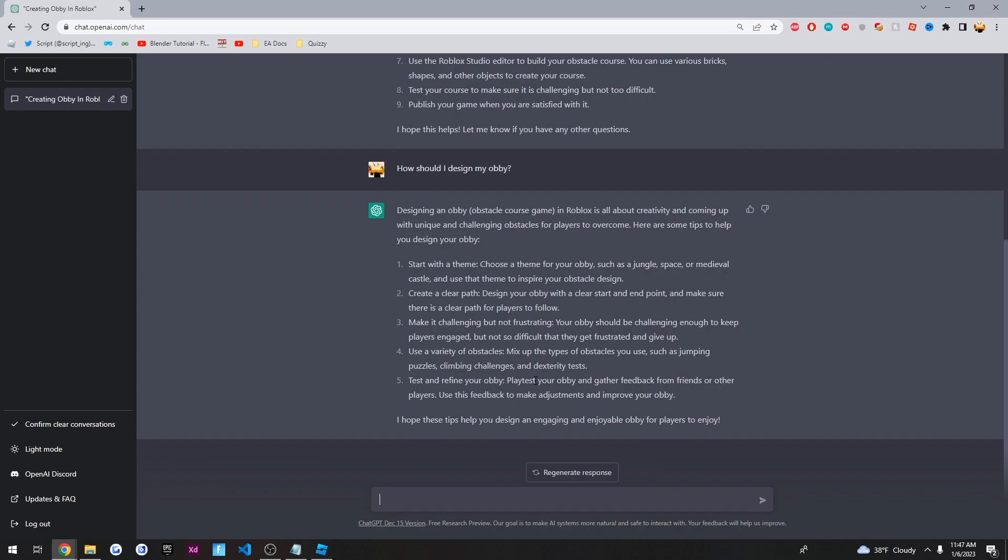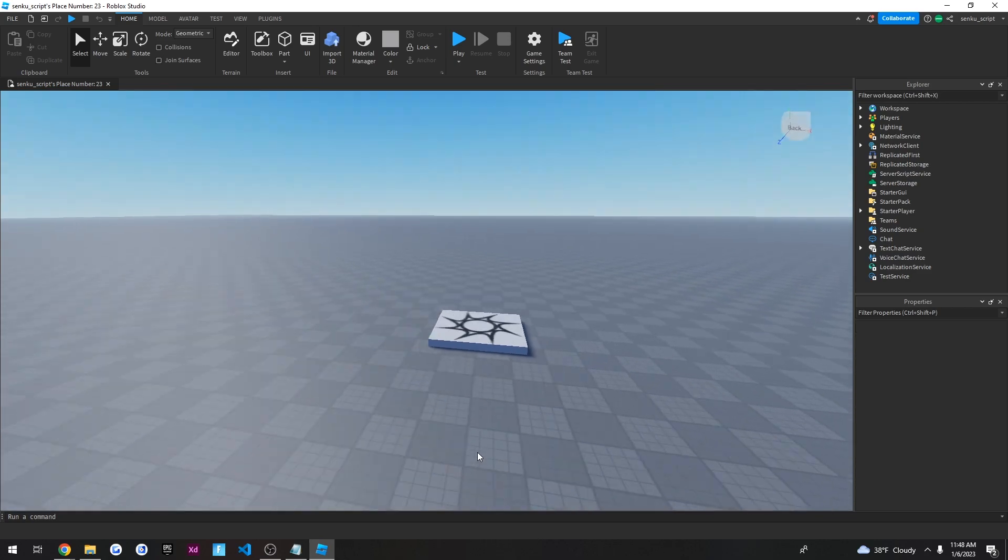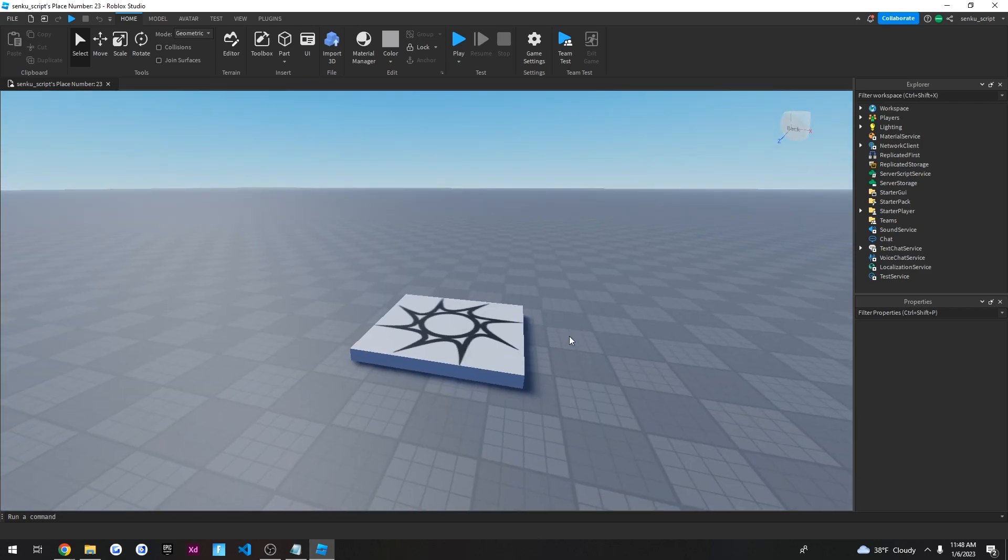Okay, so it basically gave me a set of instructions to follow in order to design my obby. So at first, let's start with a theme. So I have to choose a theme for my obby, such as jungle, space, or medieval castle. Okay, well, let's just be basic. And let's just choose this base plate.